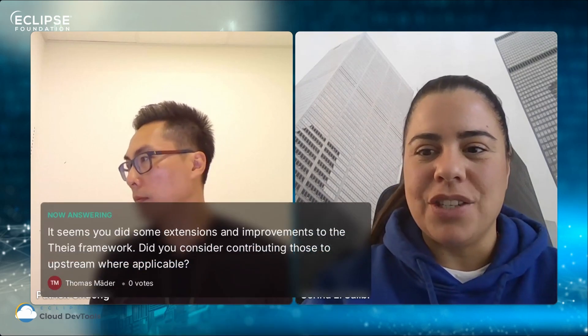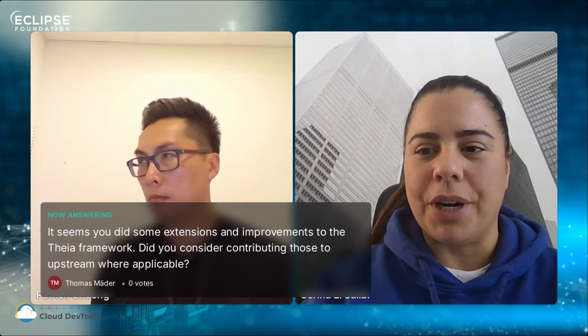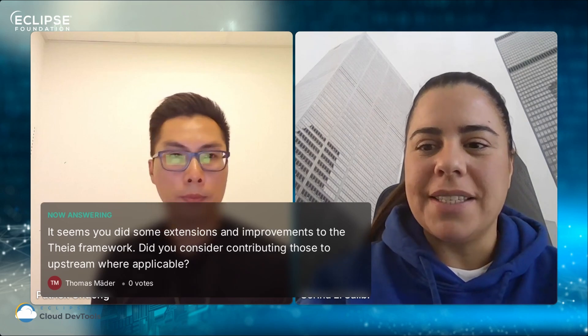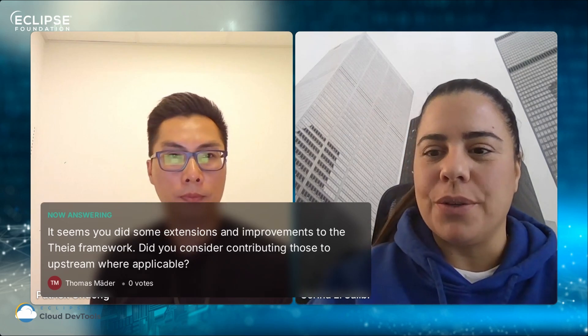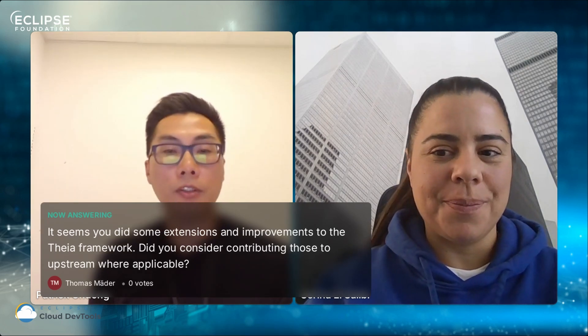And then the next question we have, it seems you did some extensions and improvements to the Theia framework. Did you consider contributing those to upstream where applicable? Yes, absolutely. It's just that we don't have the bandwidth right now. We do have plans to contribute those into Theia code base.